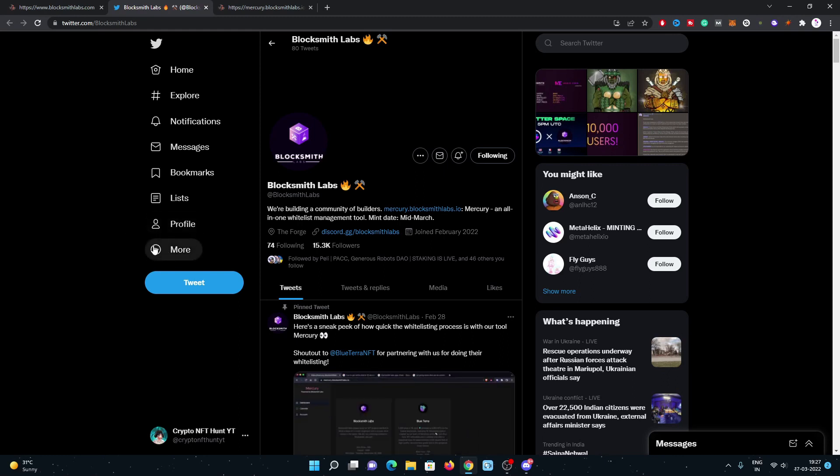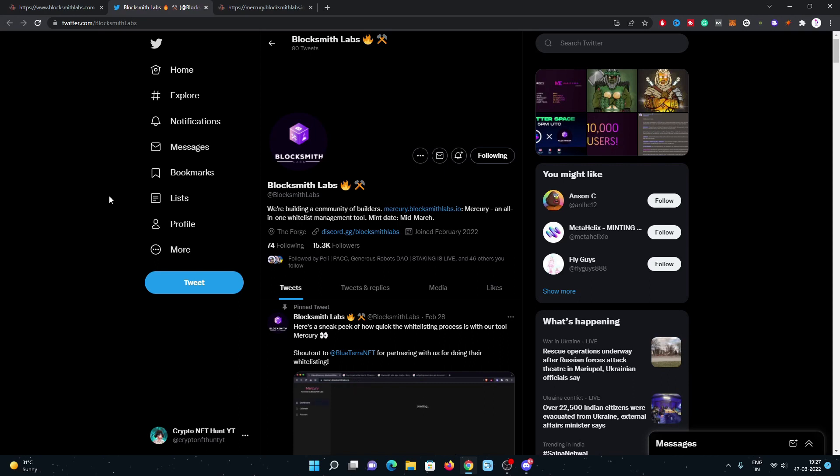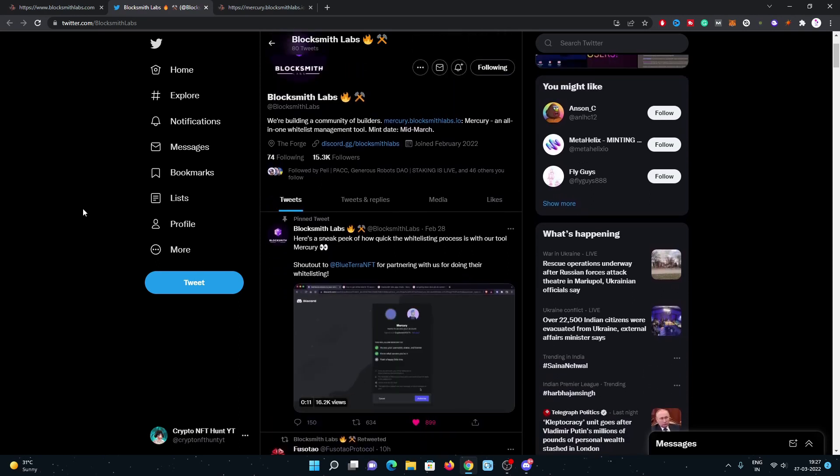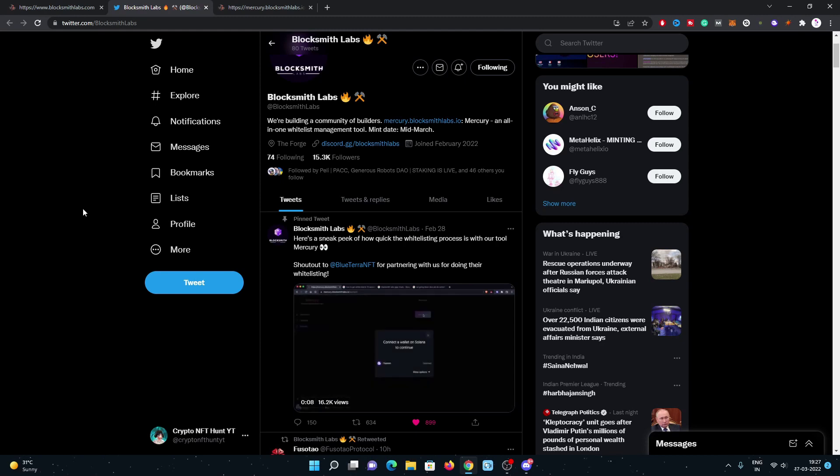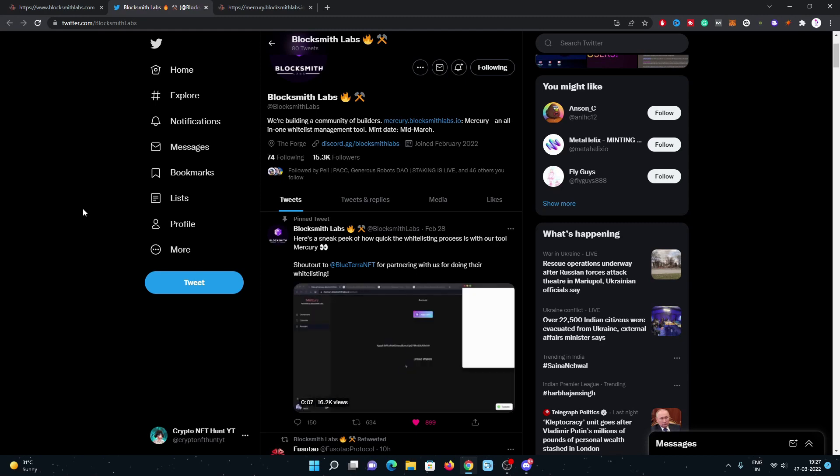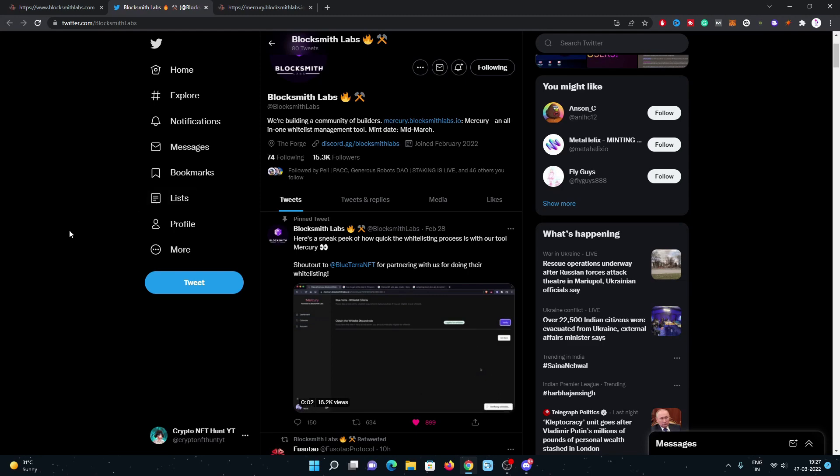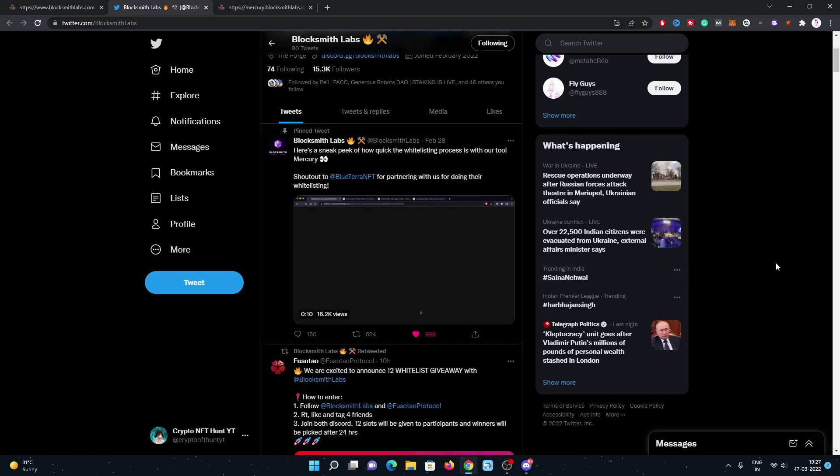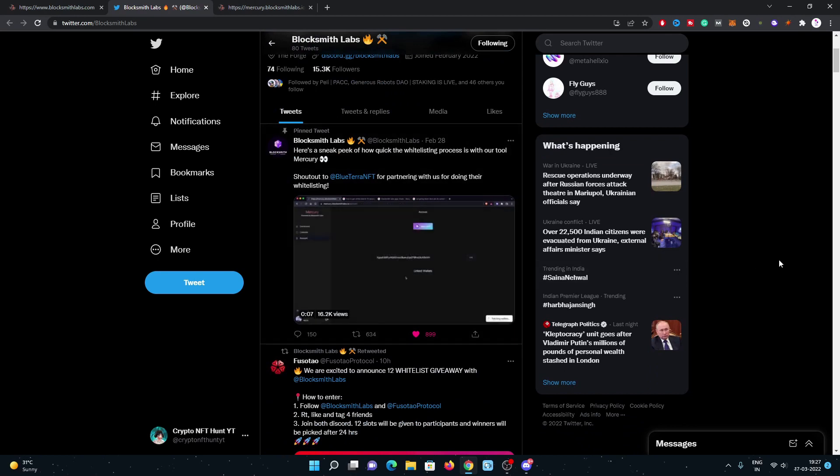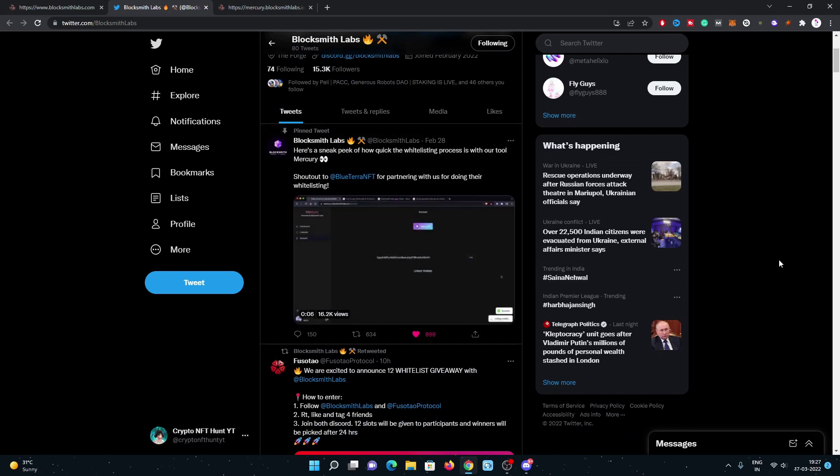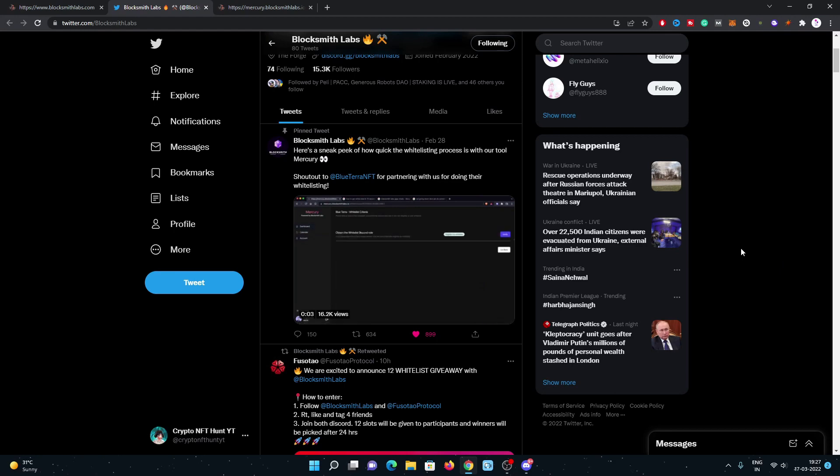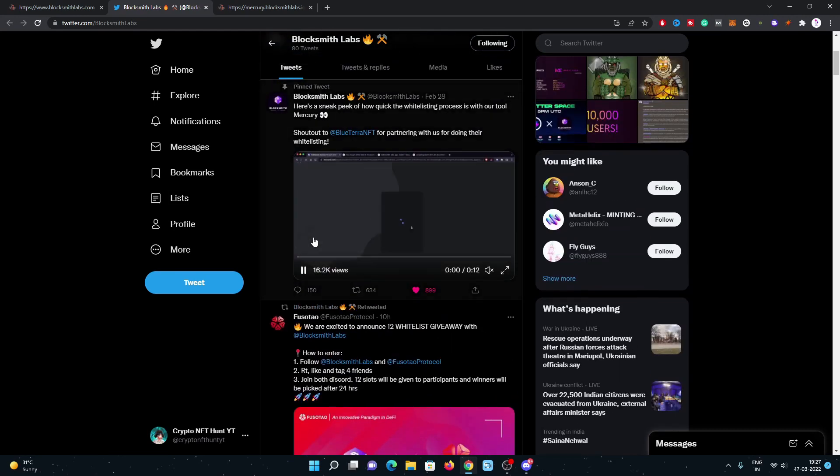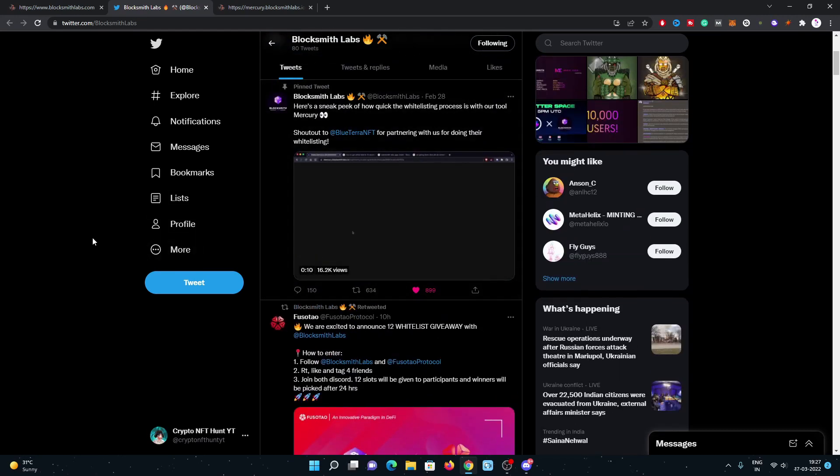They joined in February 2022. They are building a community of builders on Mercury, an all-in-one whitelist management tool where you can connect and verify your wallet for any whitelisting projects they are listing on the tool on the website. You can have a look at the tool. Here is the tool. I will show you their tool website as well.